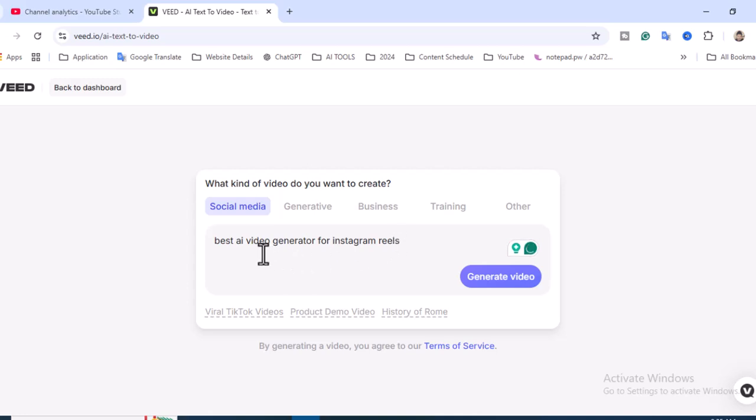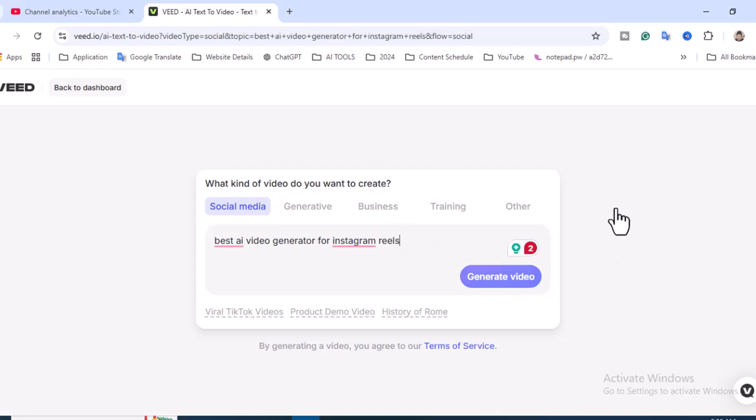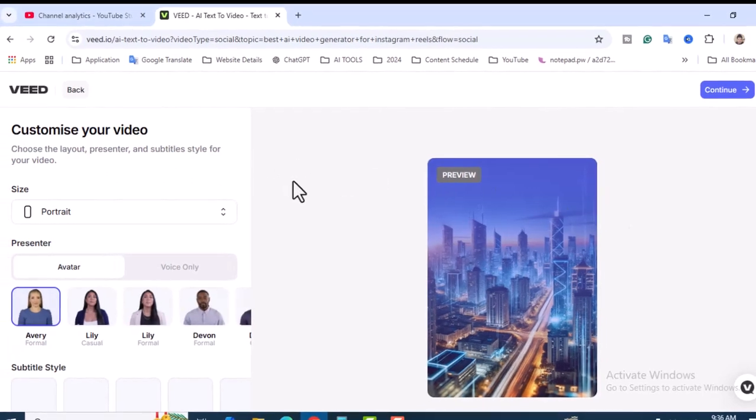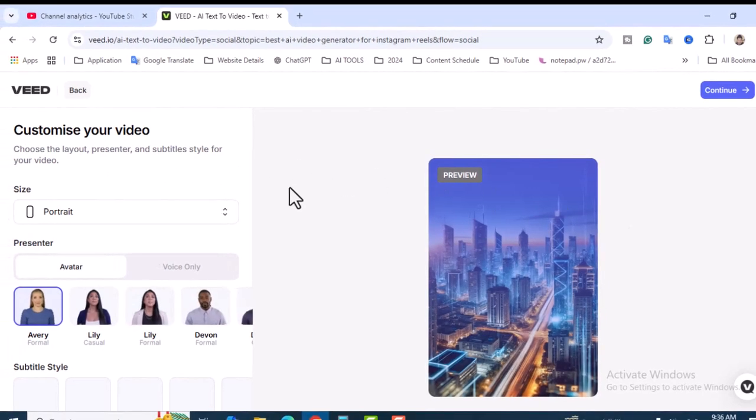To describe your topic, let's paste the topic here: best AI video generator for Instagram Reels. I want to create a video on that. It's an informational-based video - best AI video generator. Click on Generate Video. This is the second phase where you have to customize your video. We have some settings here we can change.